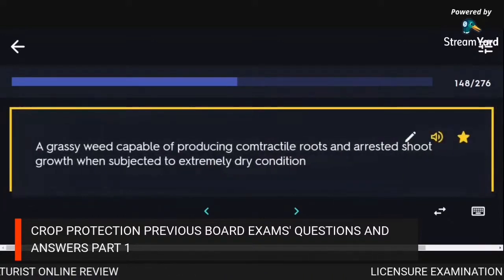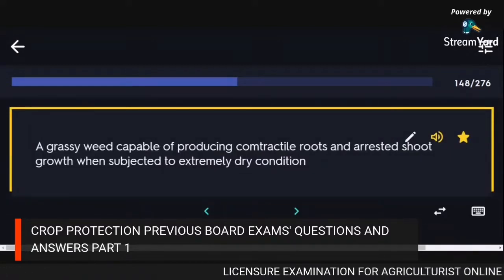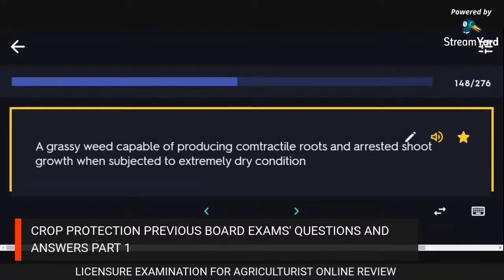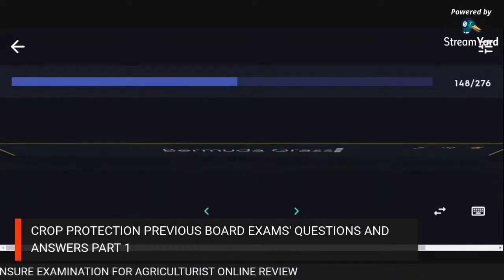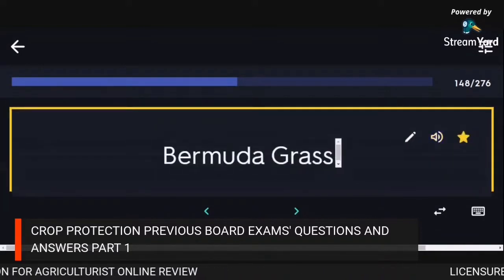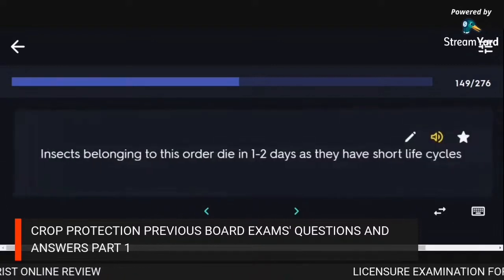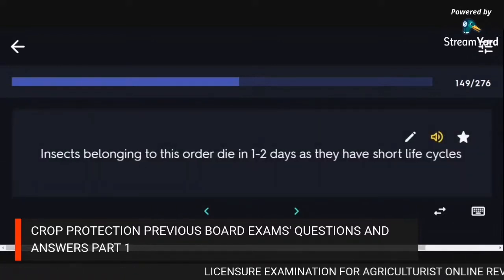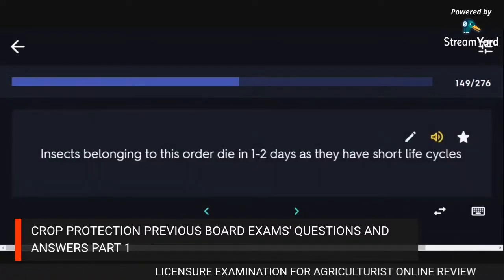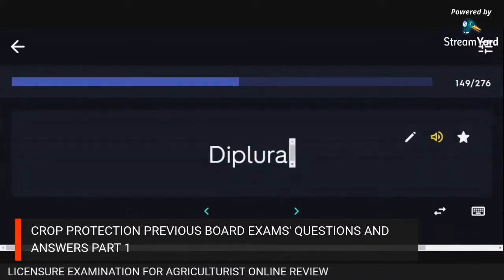A grass weed capable of producing contractile roots and resisting extremely dry conditions: Bermuda grass. Insects belonging to order Ephemeroptera die in one to two days as they have short life cycles.